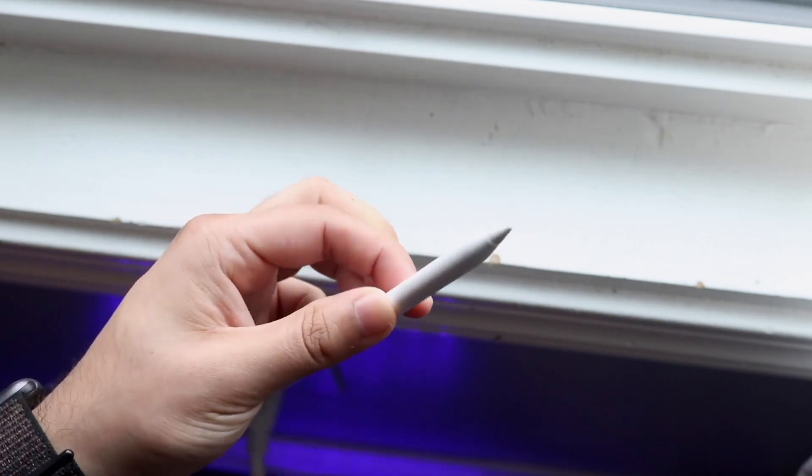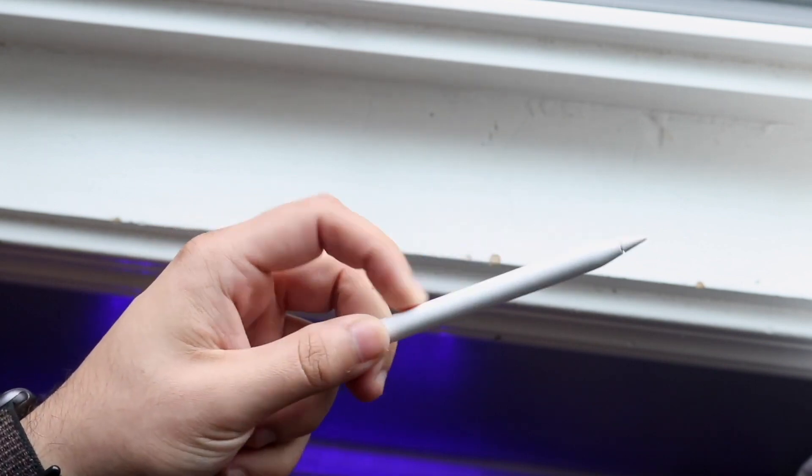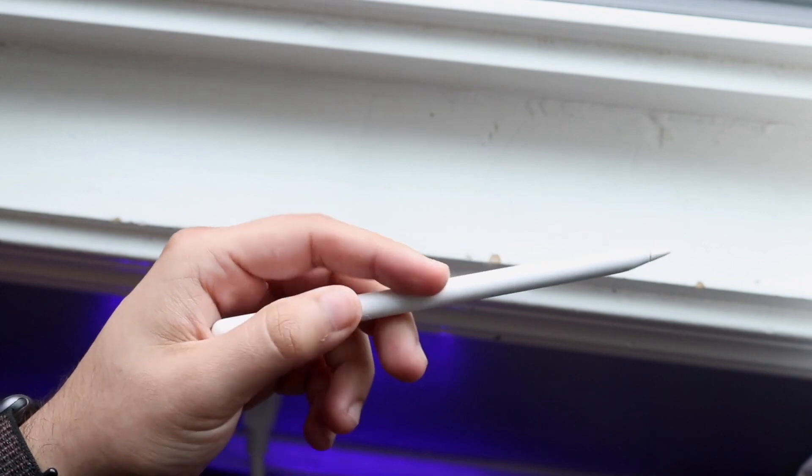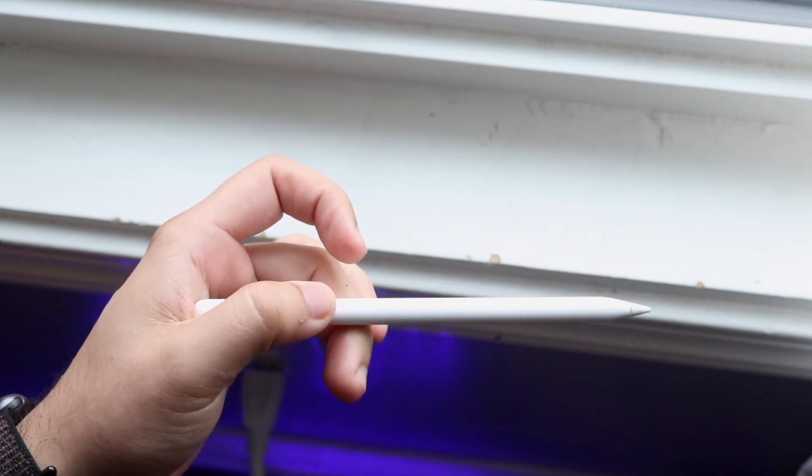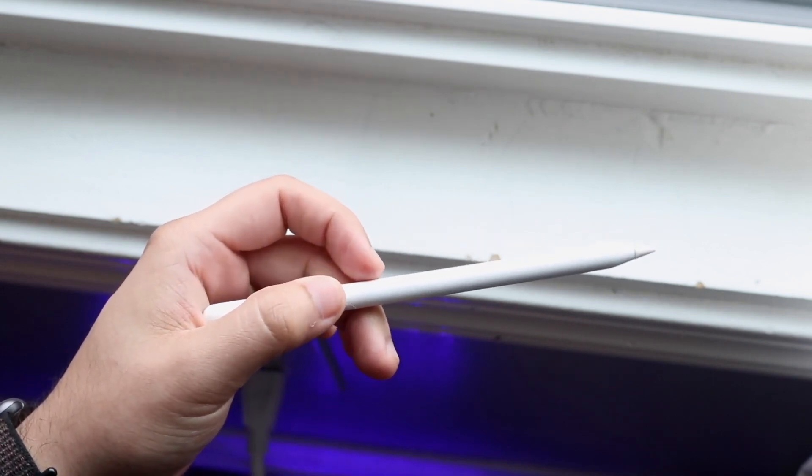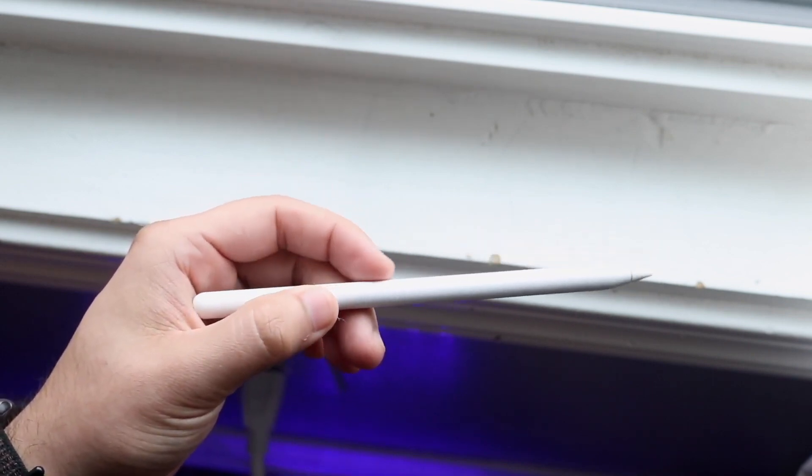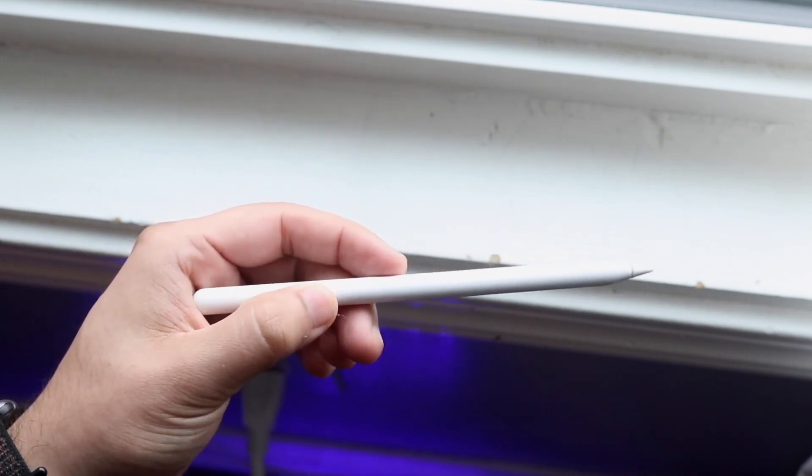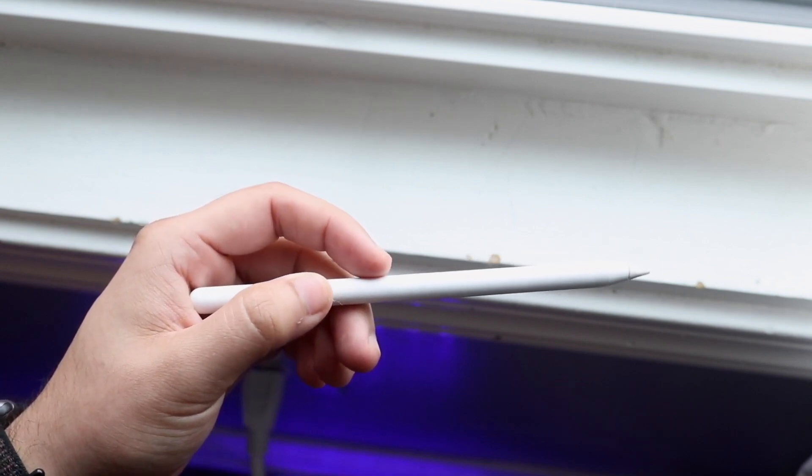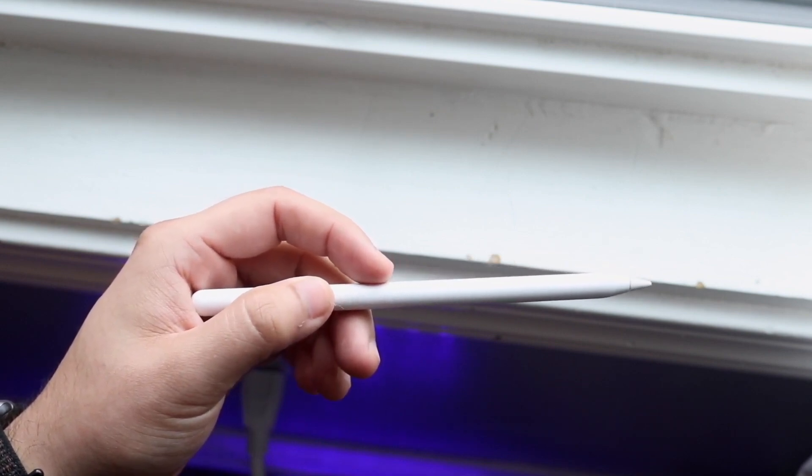Plug it into that device and see if it charges. If it isn't discovered by any other Apple products you have, the Apple Pencil may have a problem and you may want to send it into Apple for repair.